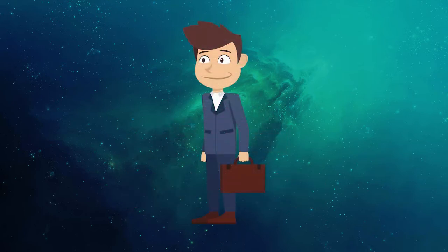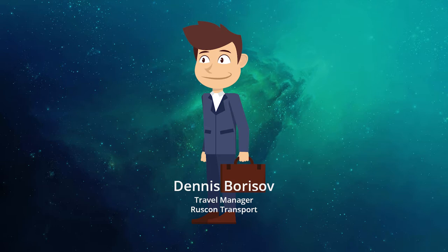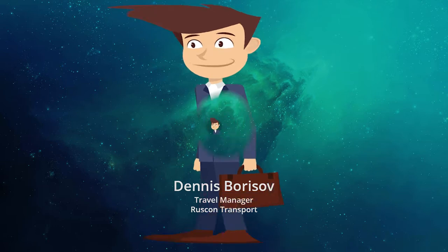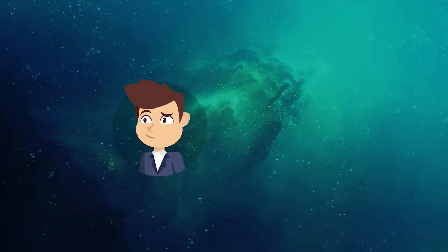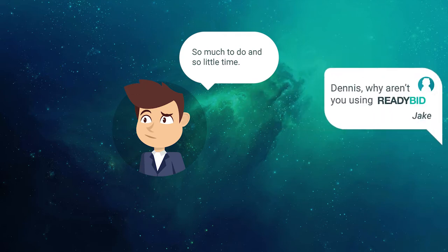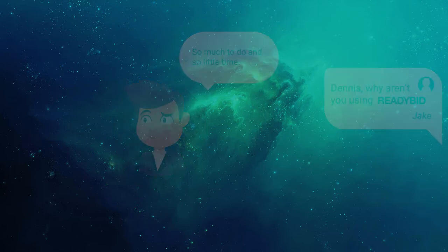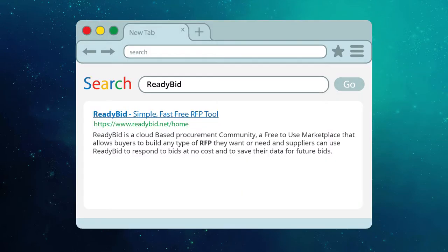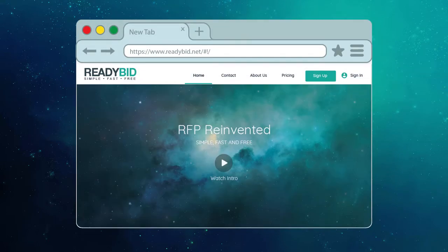So, in this example, I will be Denis Borisov, travel manager at Ruskin Transport. It's RFP season, and Denis knows, all too well, he has to get his hotel bids out and soon. Denis hears from a colleague about a product called ReadyBid.net and finds his way to their homepage.